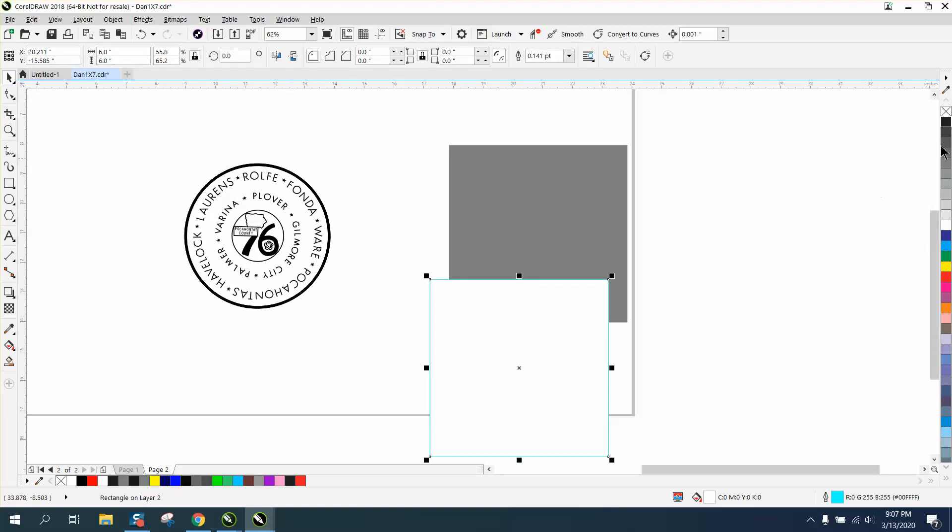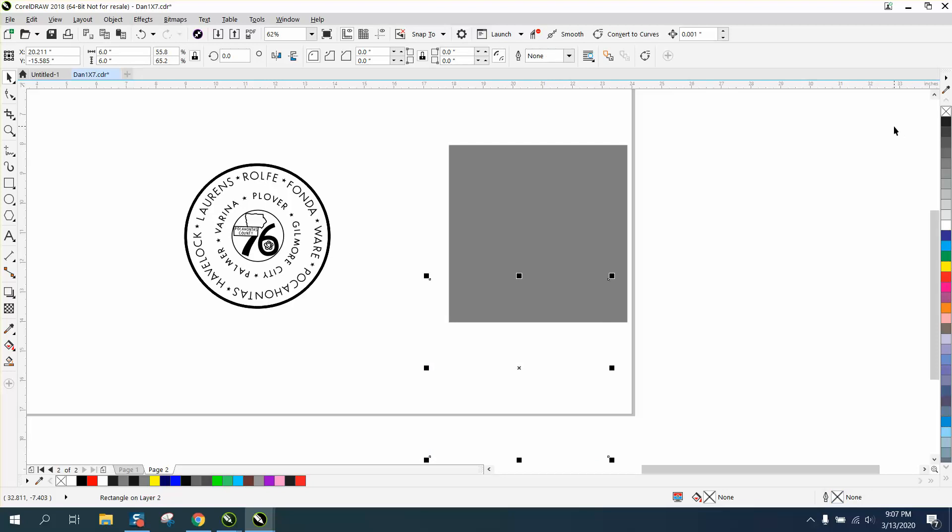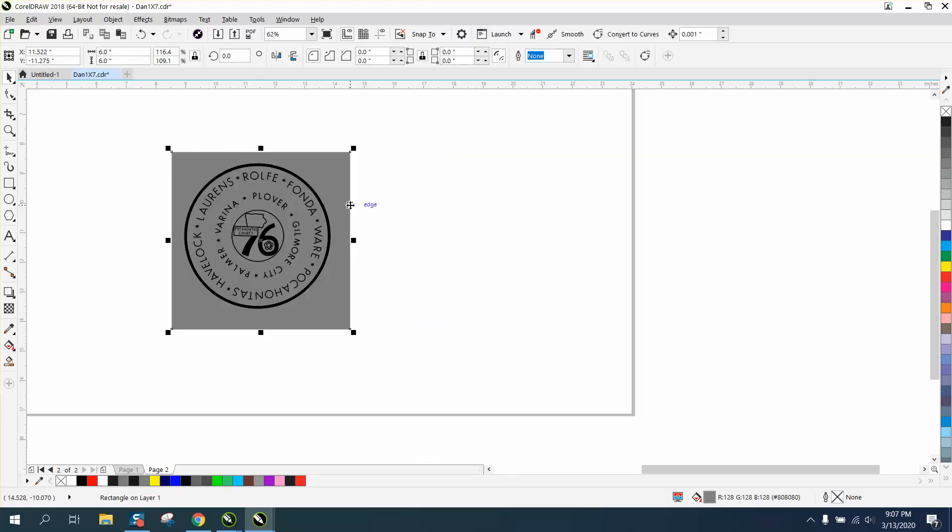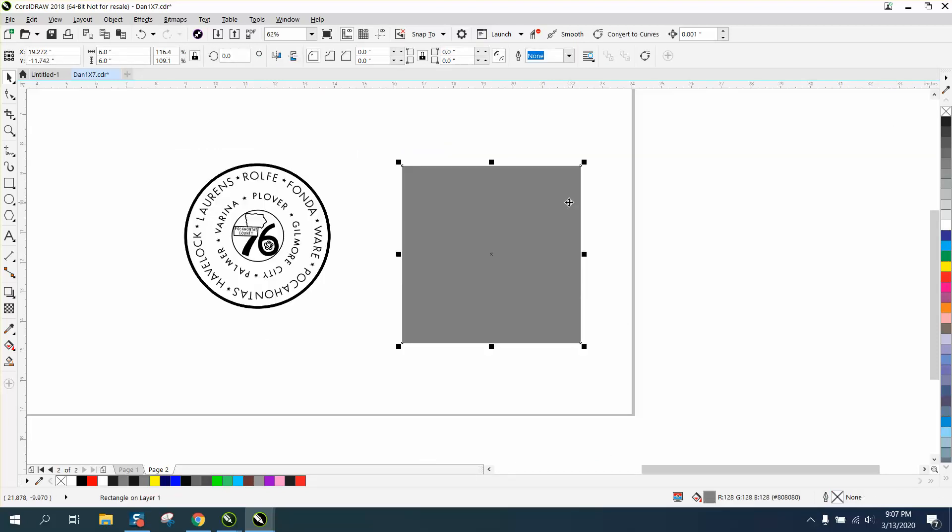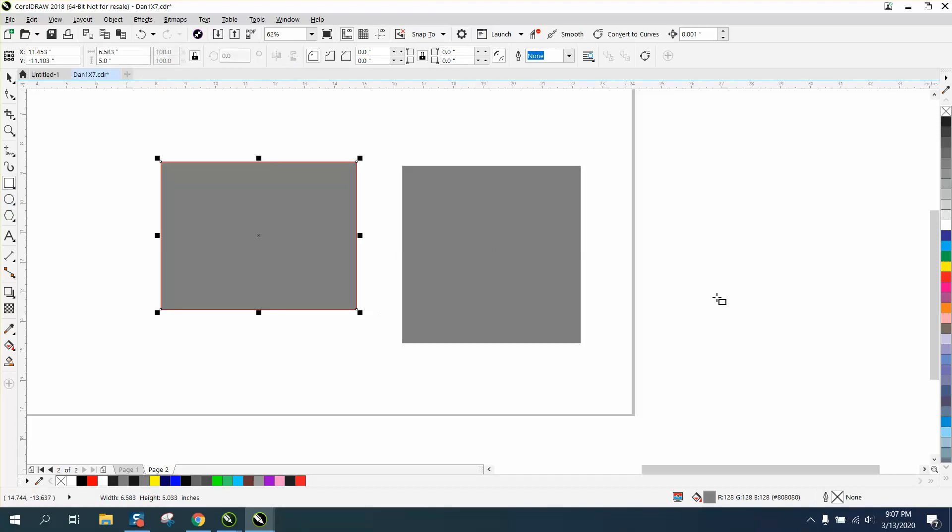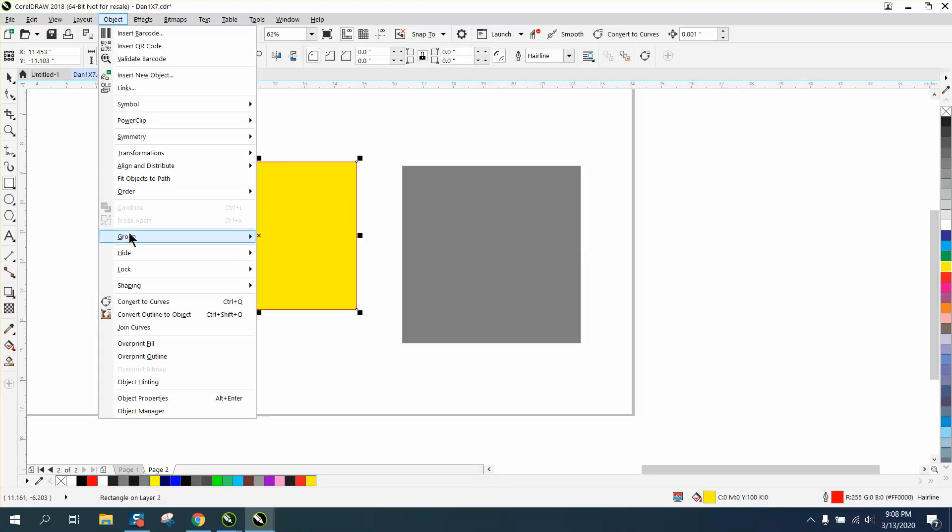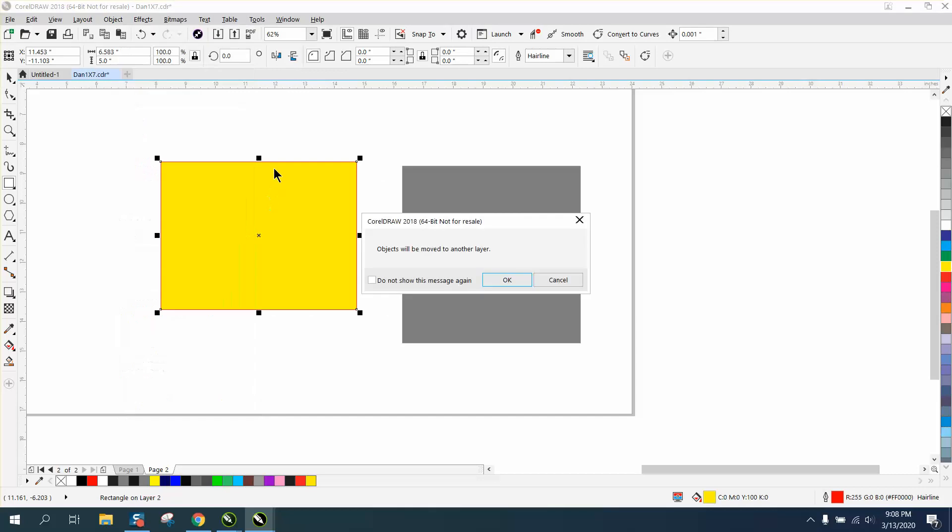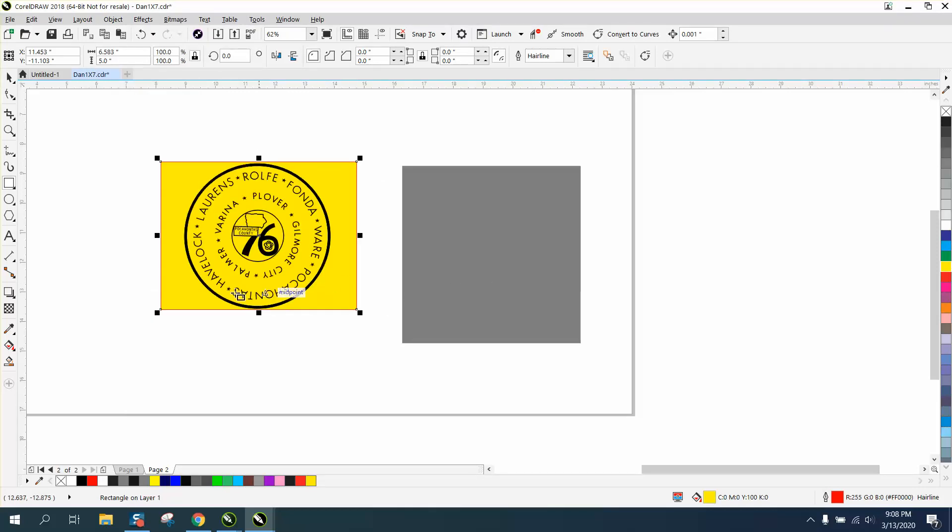in that case. And then you can just get rid of this box, totally just delete it, and there it is. And it is transparent. Let's just try it with the yellow box - Object, Order, Back of Page. There we